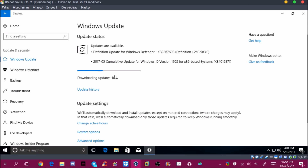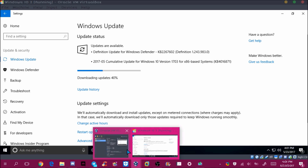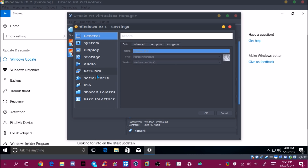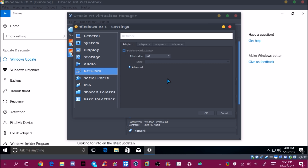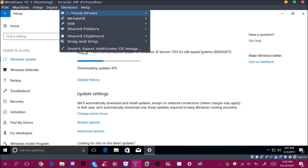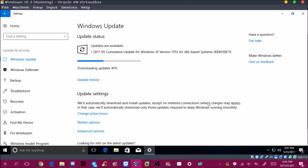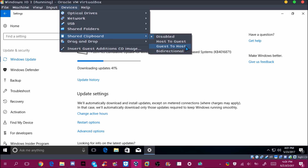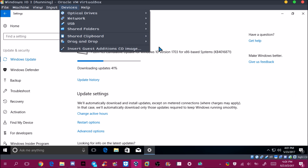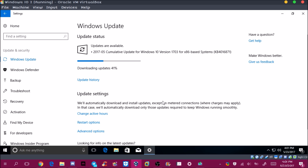To disable the network adapter — you have to do this while the VM is not running — go to VirtualBox settings, go to Network, and uncheck the Enable Network Adapter box, then click OK. For drag and drop, you can enable Host to Guest under the General settings so you can drag files into the VM. Shared Clipboard can also be set to Host to Guest or Guest to Host so you can copy and paste between your host and VM.